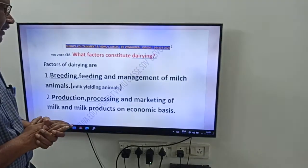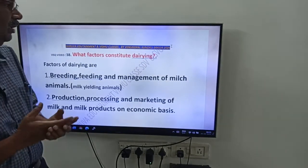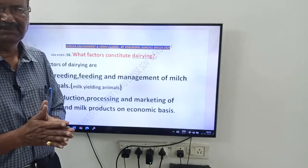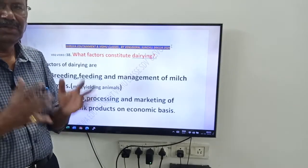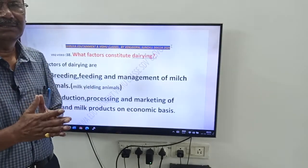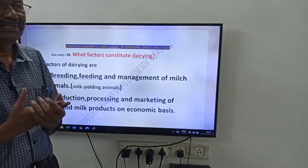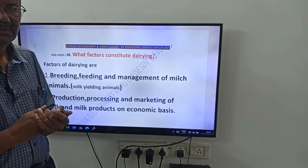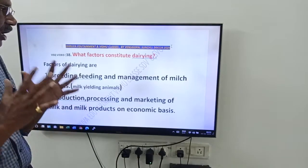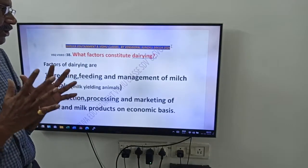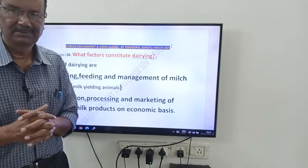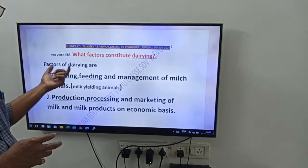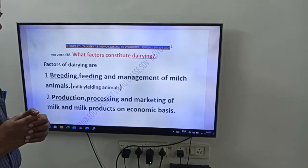The question is: what factors can constitute dairying? You have to write the factors of dairying. See friends, here are the factors of dairying.